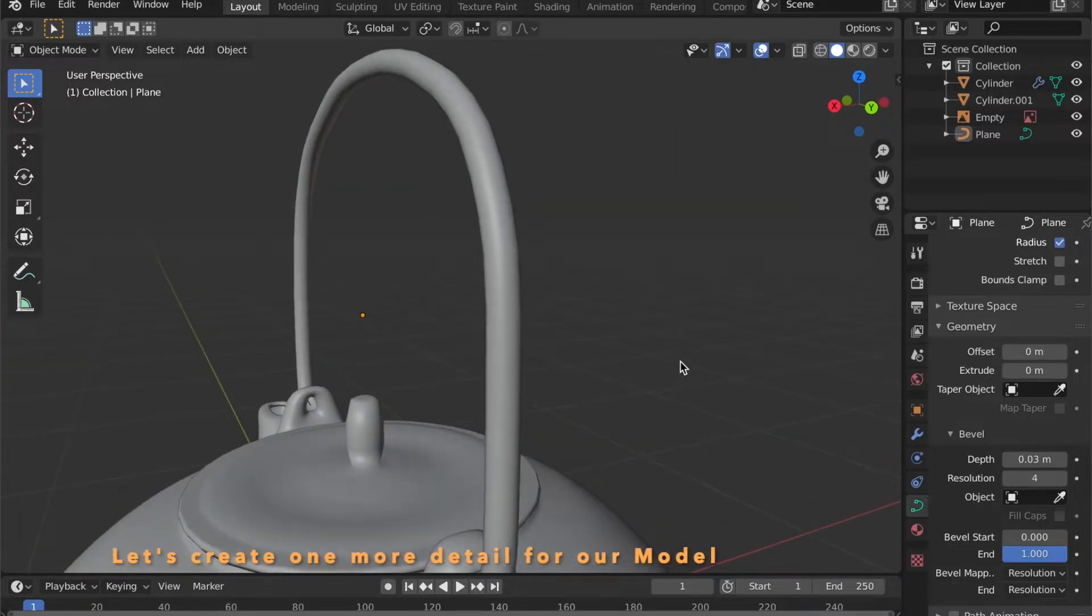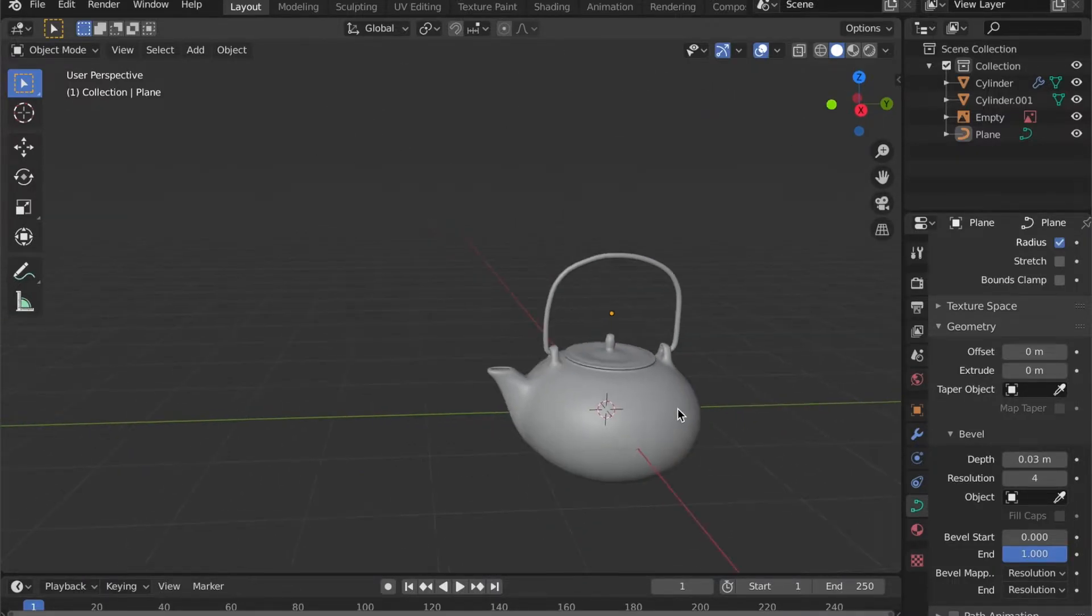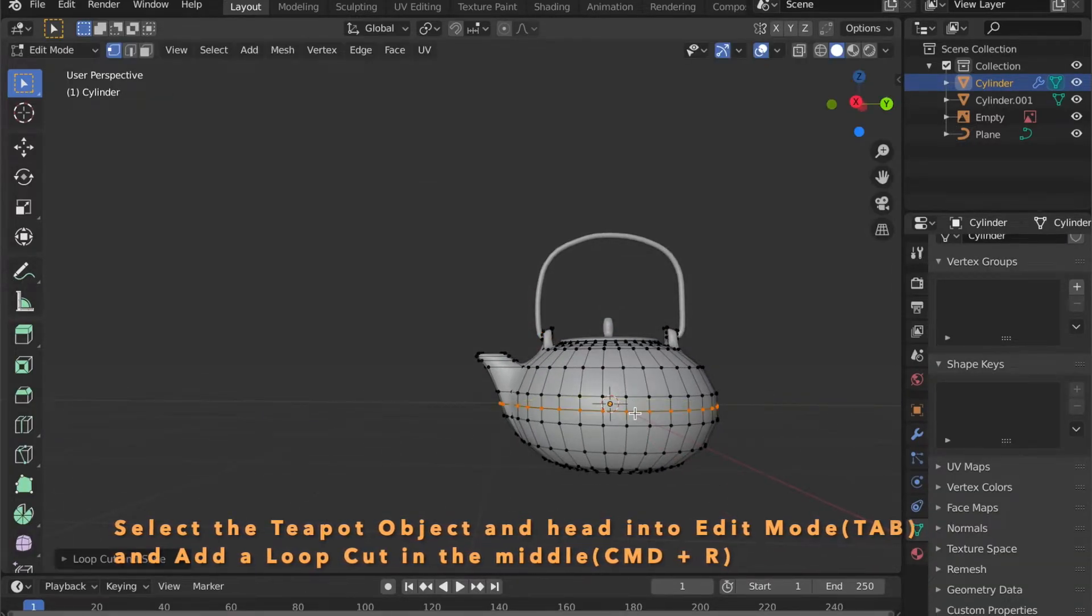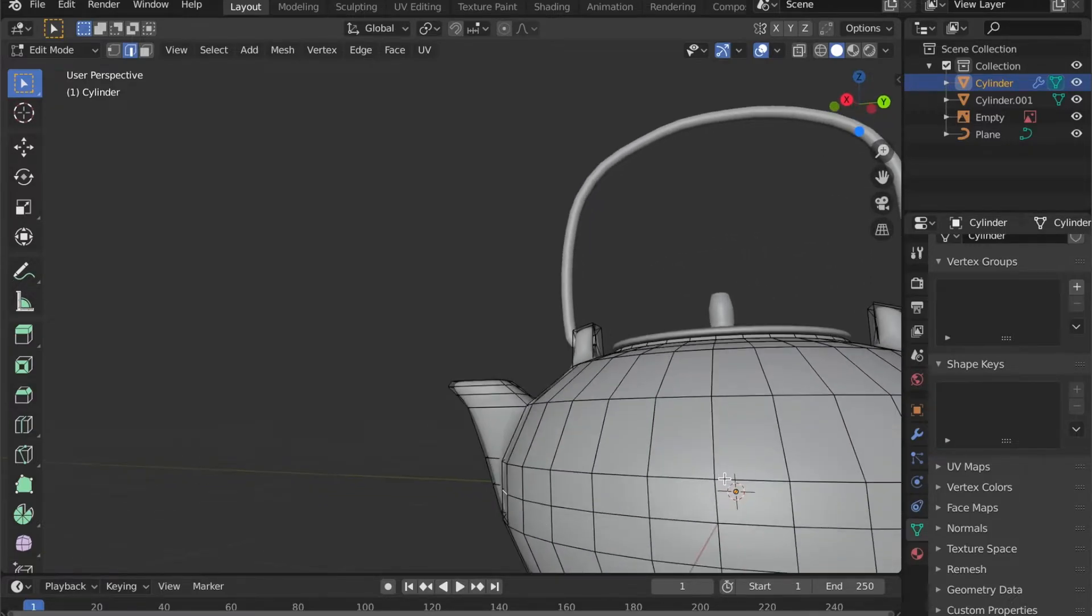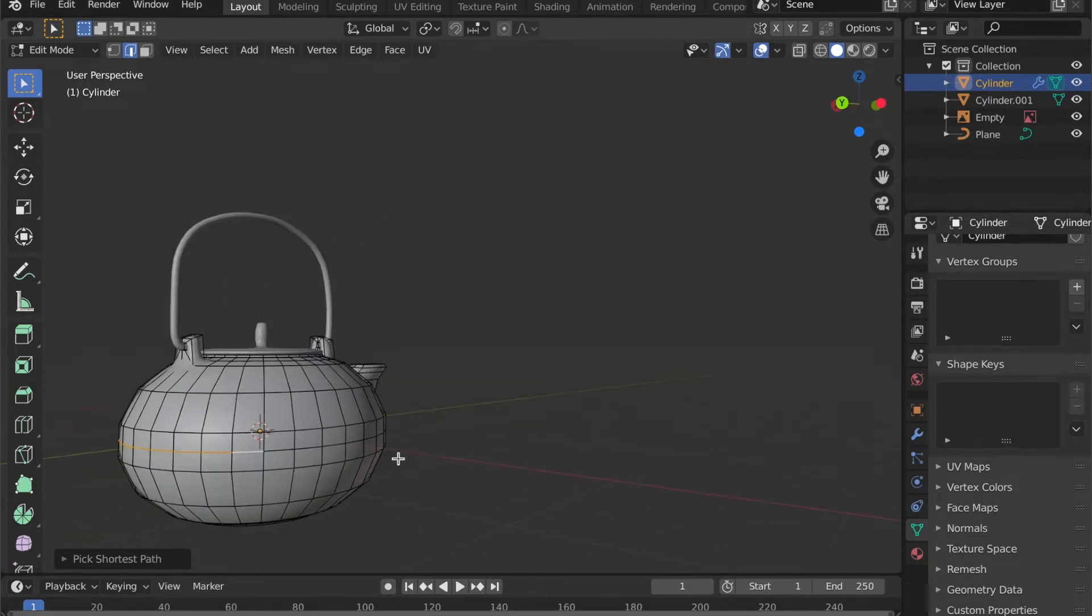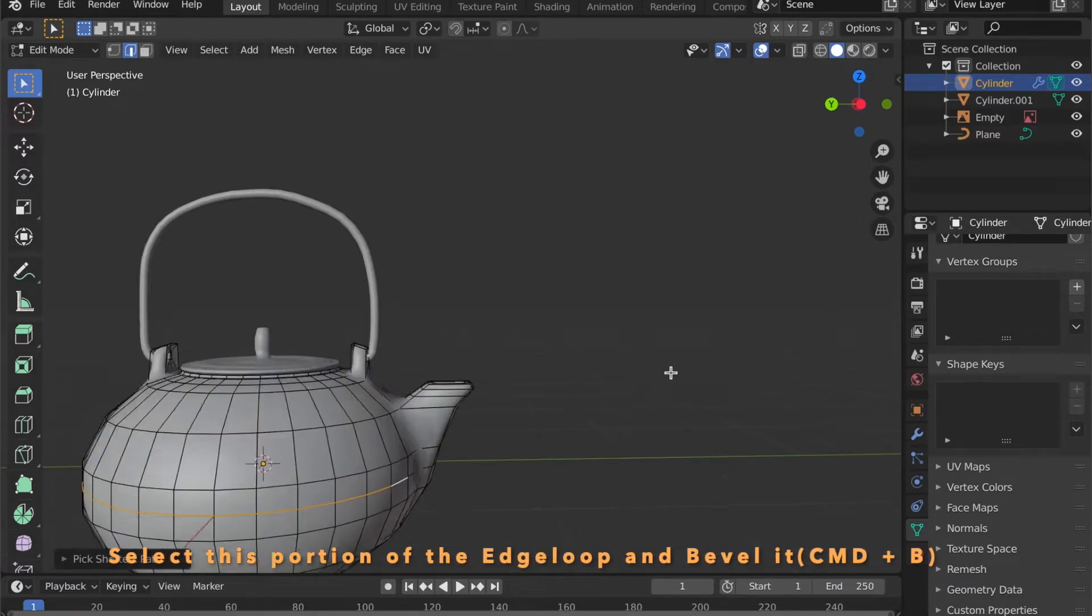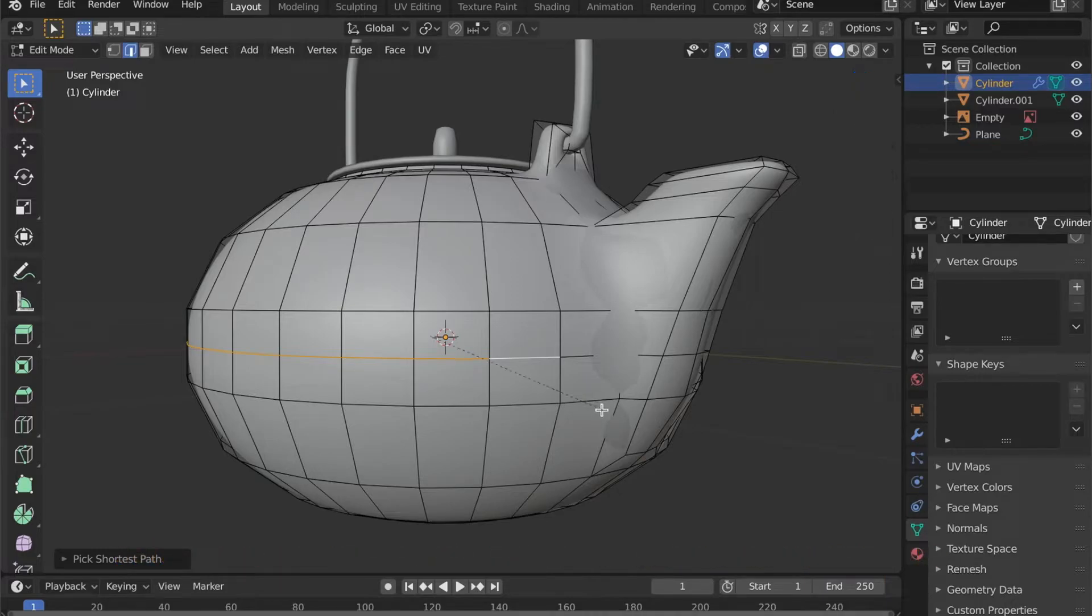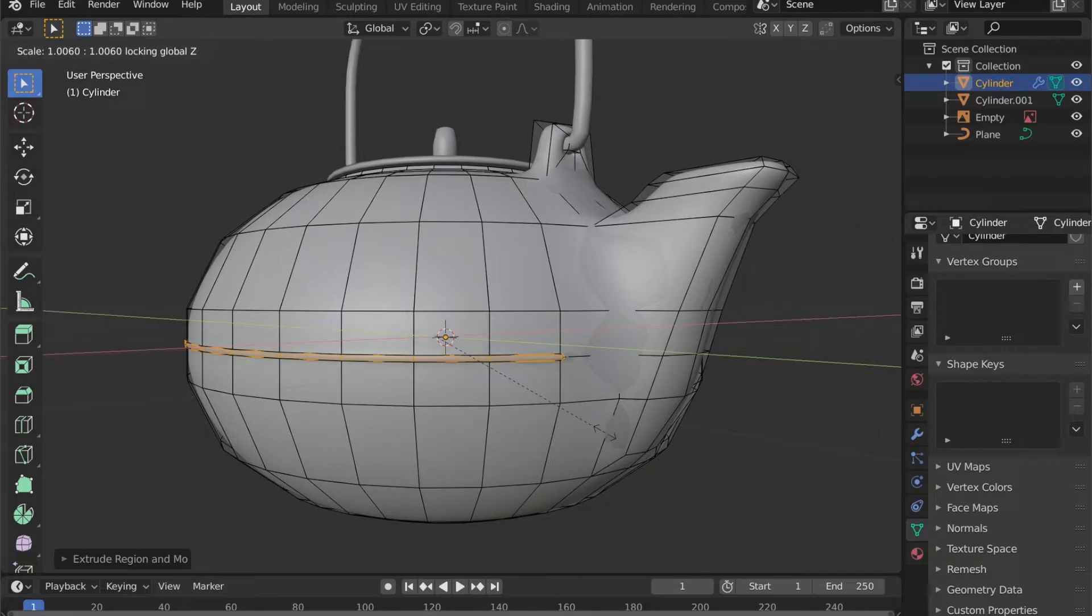For the last detail on the teapot. Select your object and press Tab to get into edit mode. Then set a loop cut right in the middle by pressing Command and R. And select this portion of the loop cut. Now you can press Command and B to bevel this edge. And move your mouse to set the scale. Now press E to extrude. Then S to scale. Then Shift Z to scale in X and Y.